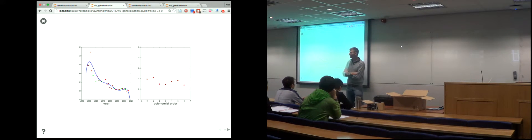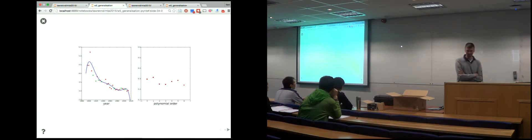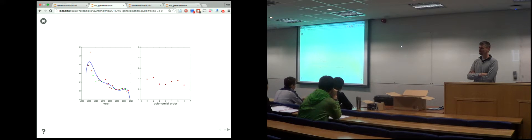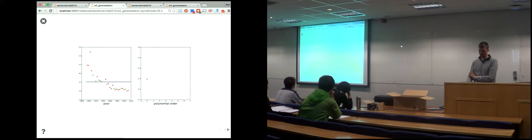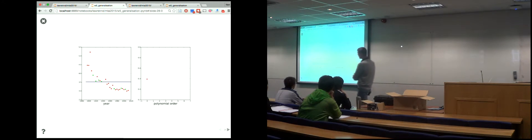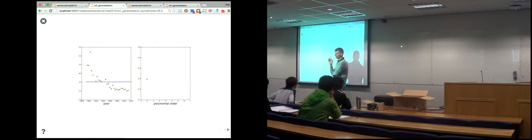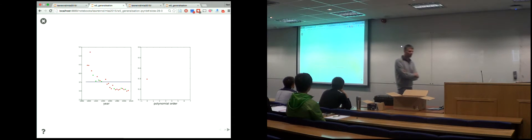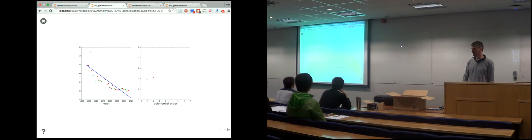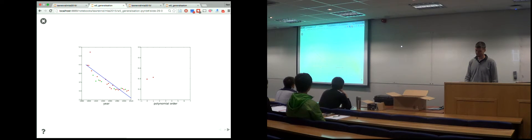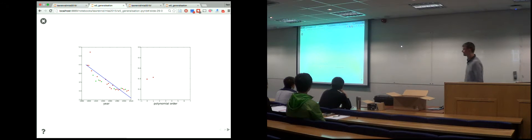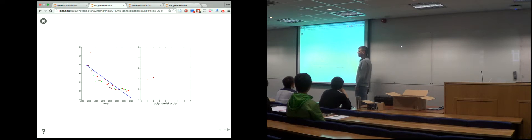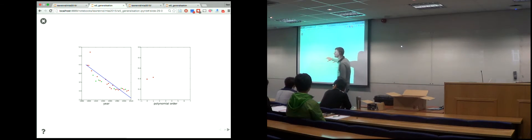Looking at the interpolation plot — why is the zeroth order (mean) model better than the first order model? Why was the mean model better than the linear model? The holdout data shown in green and training data in red. Let's think: what's going on that the mean model is somehow better?